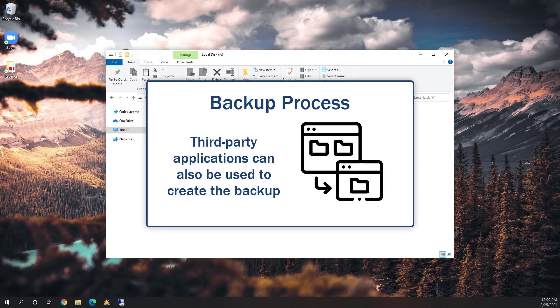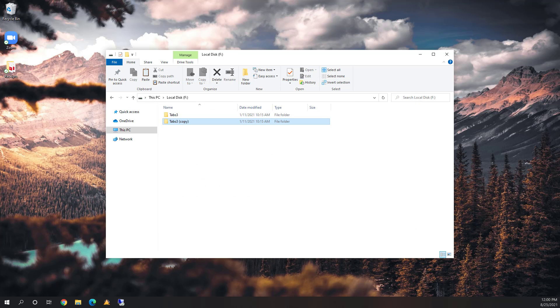Alternatively, you can use a third-party application of your choice to make the directory backup. Now, it's time to install the update.